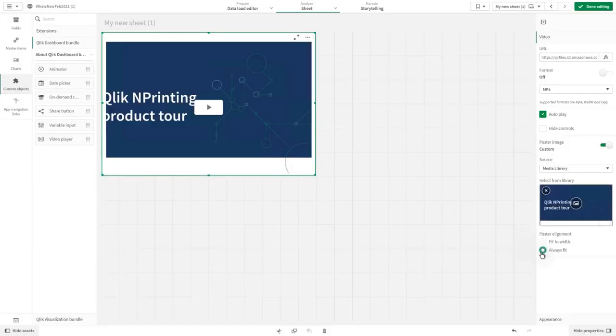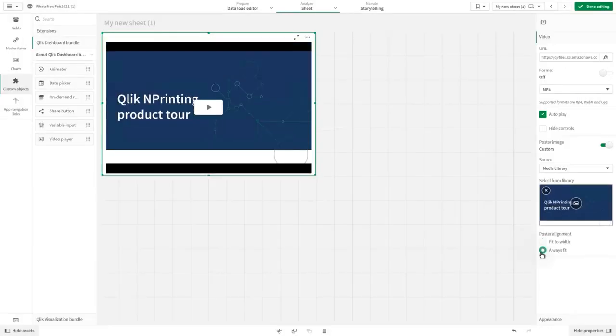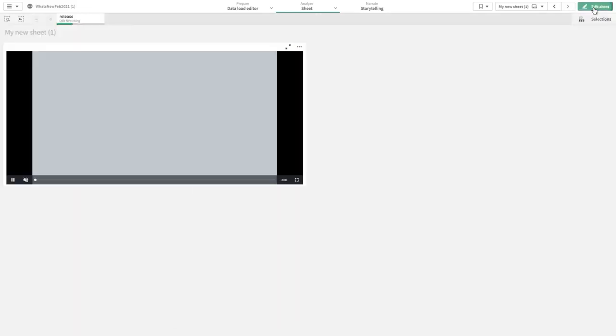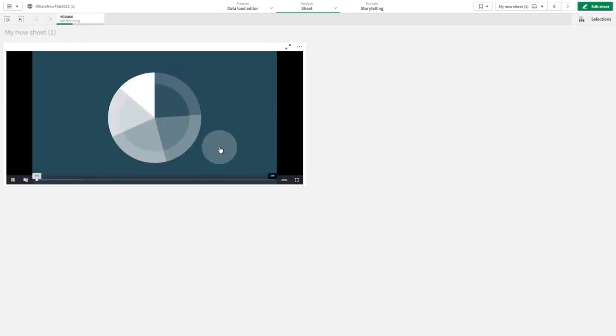Then we are going to select the Always Fit option. Now you can play the video directly from the Qlik Sense sheet.